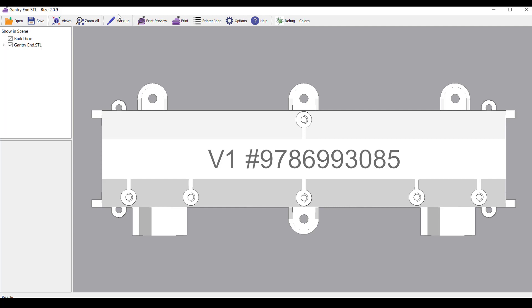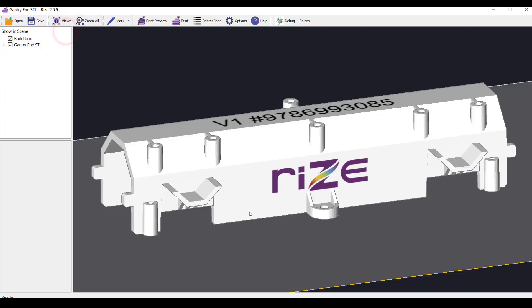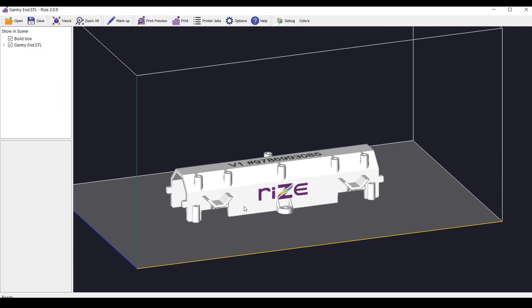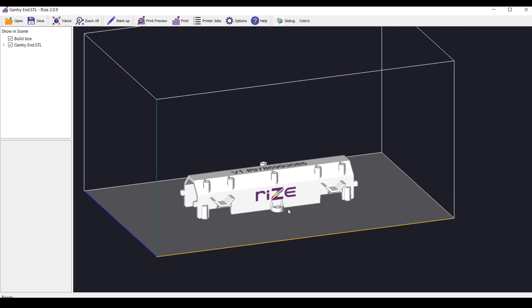To review your part before printing, select the default view by clicking views from the main menu bar, then default 3D.